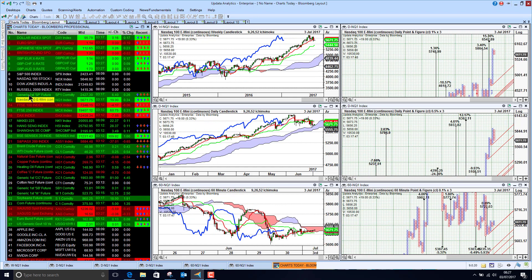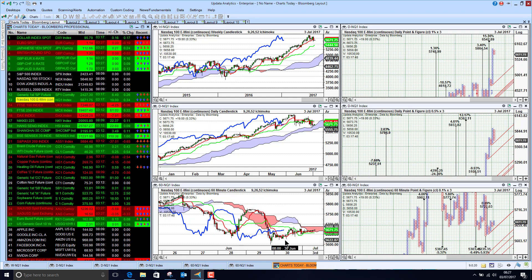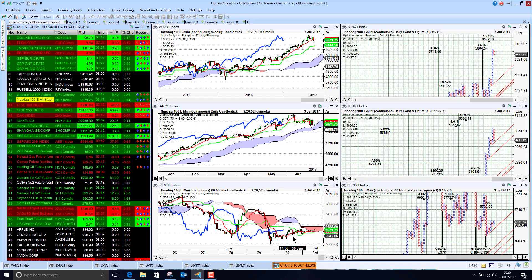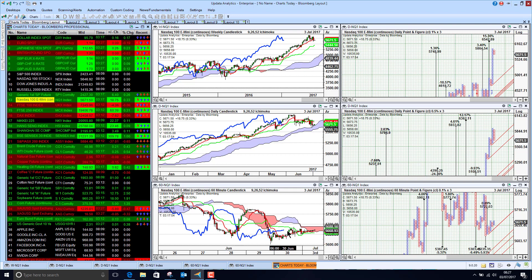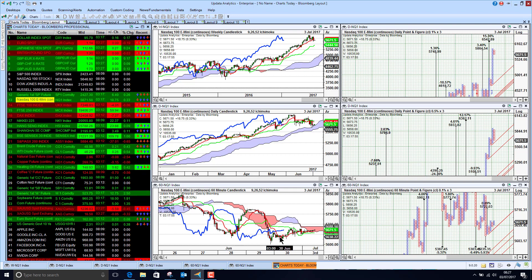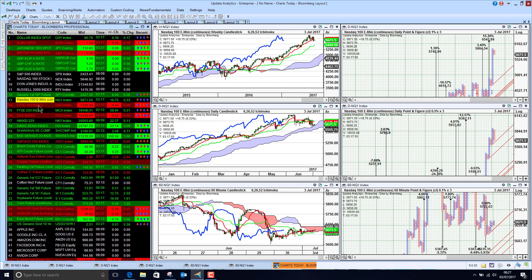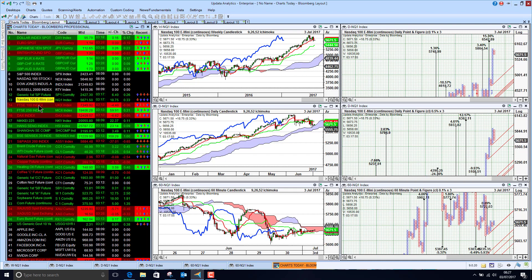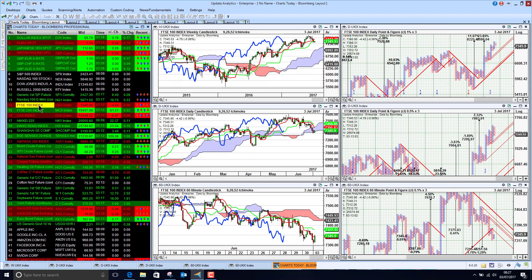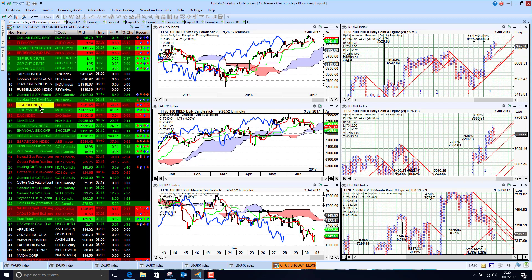The Nasdaq e-mini is bearish as well — that's quite key to keep an eye on today. It's up a third of a percent this morning so hopefully we'll see the market open a bit higher. The FTSE 100 index is down slightly, bearish in the short term.